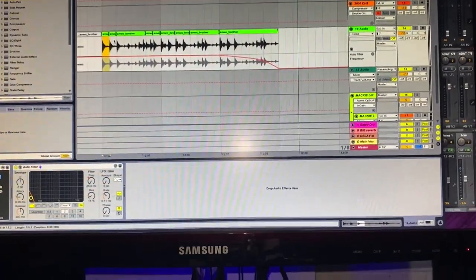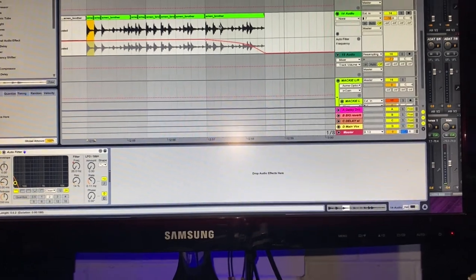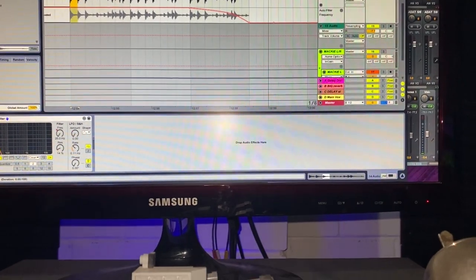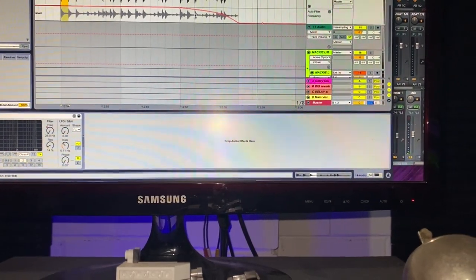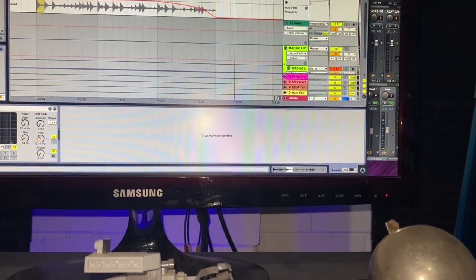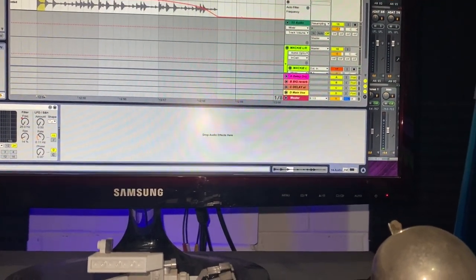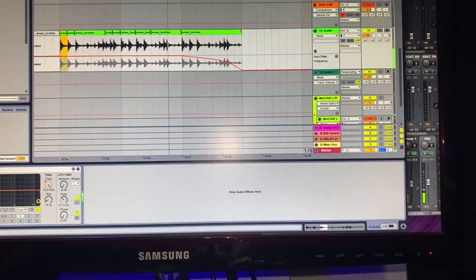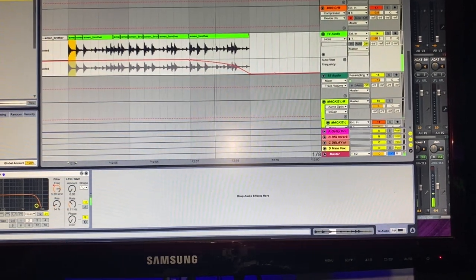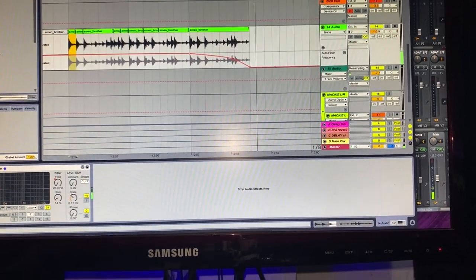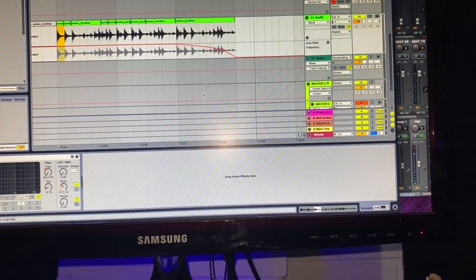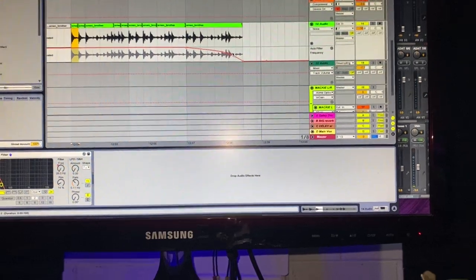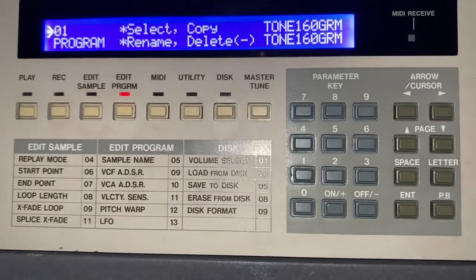So let's say this is an example I've made here in Ableton — you've got a break running and at the end of it you want to filter out like this. You might be going into something else, a little breakdown or something. So here's how we can achieve that in the hardware sampler.